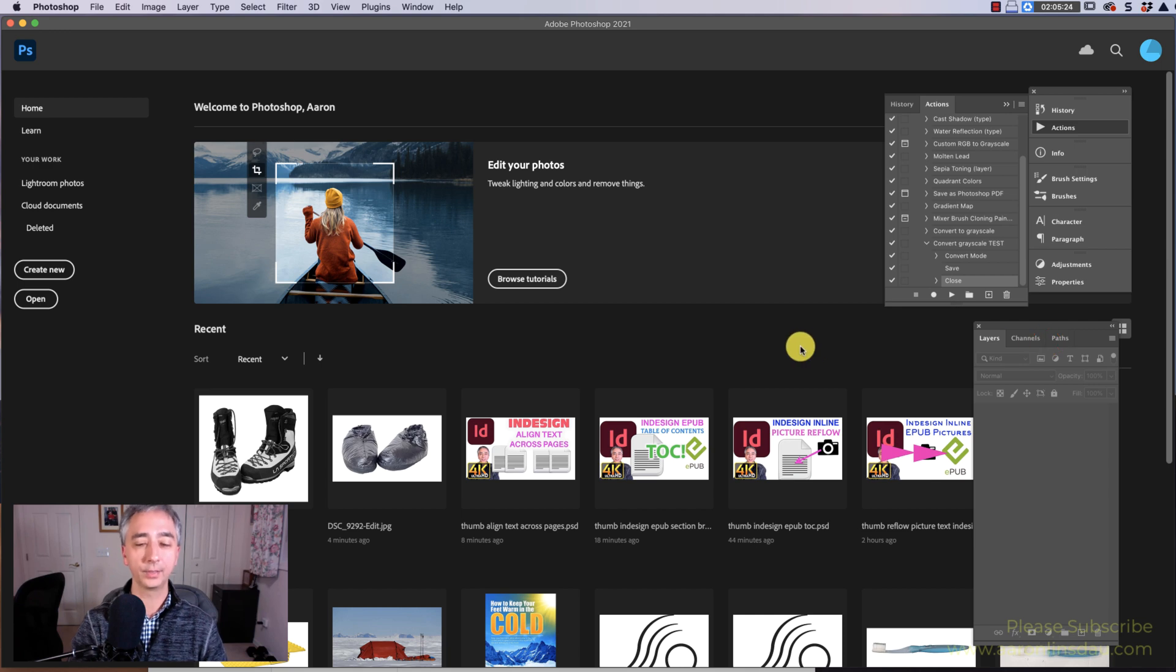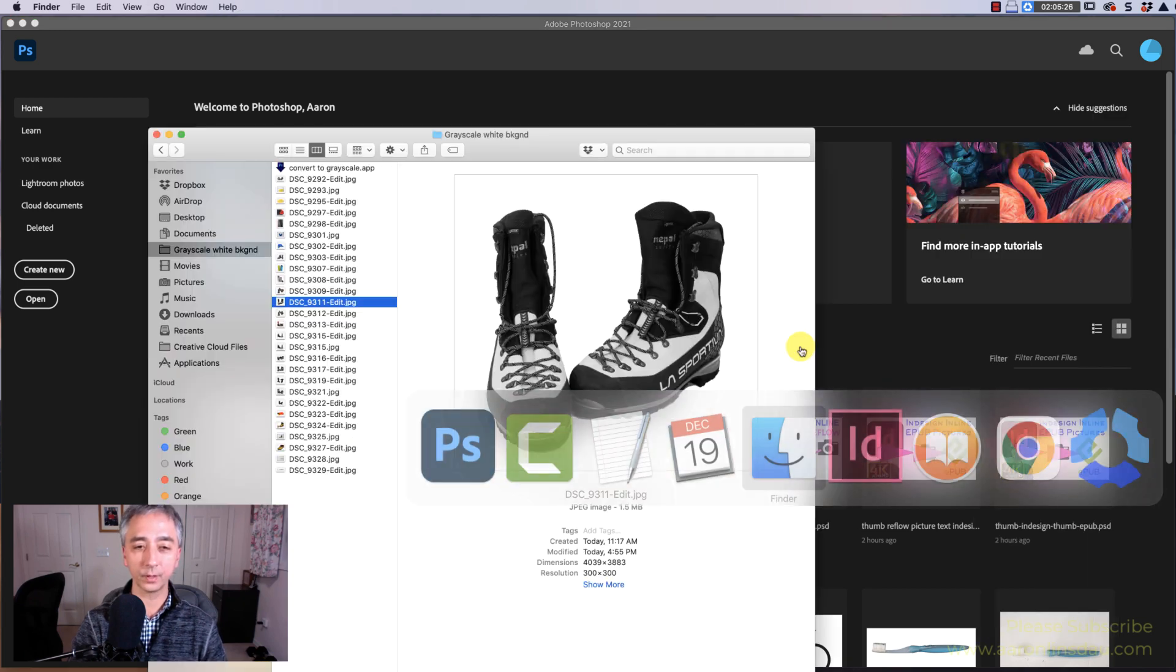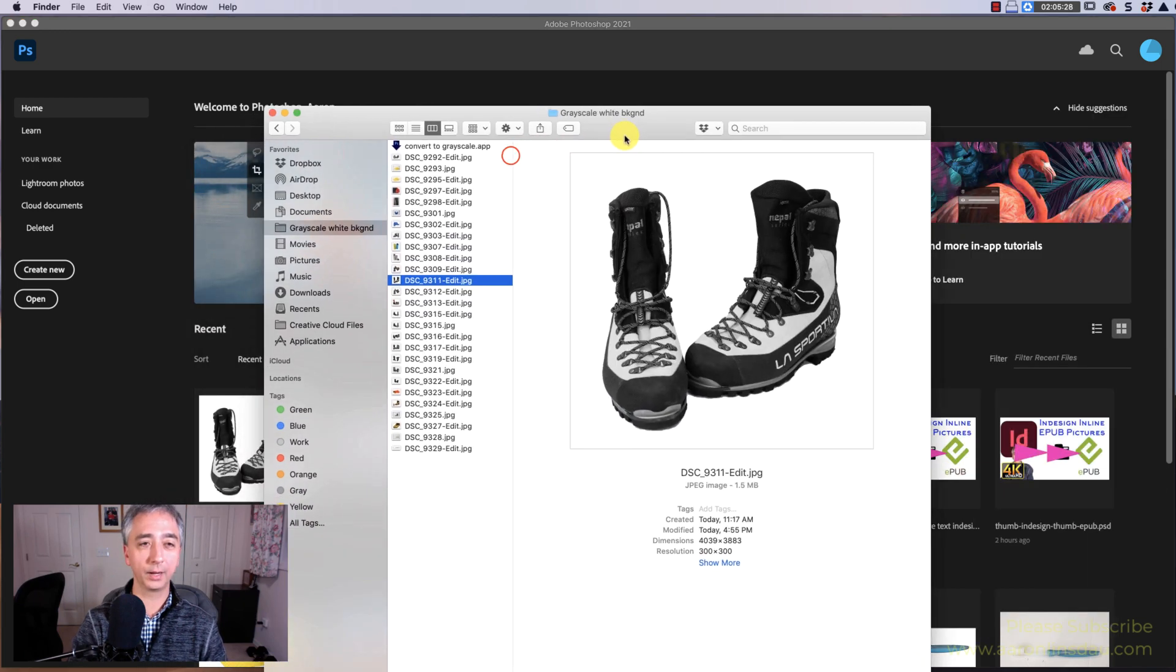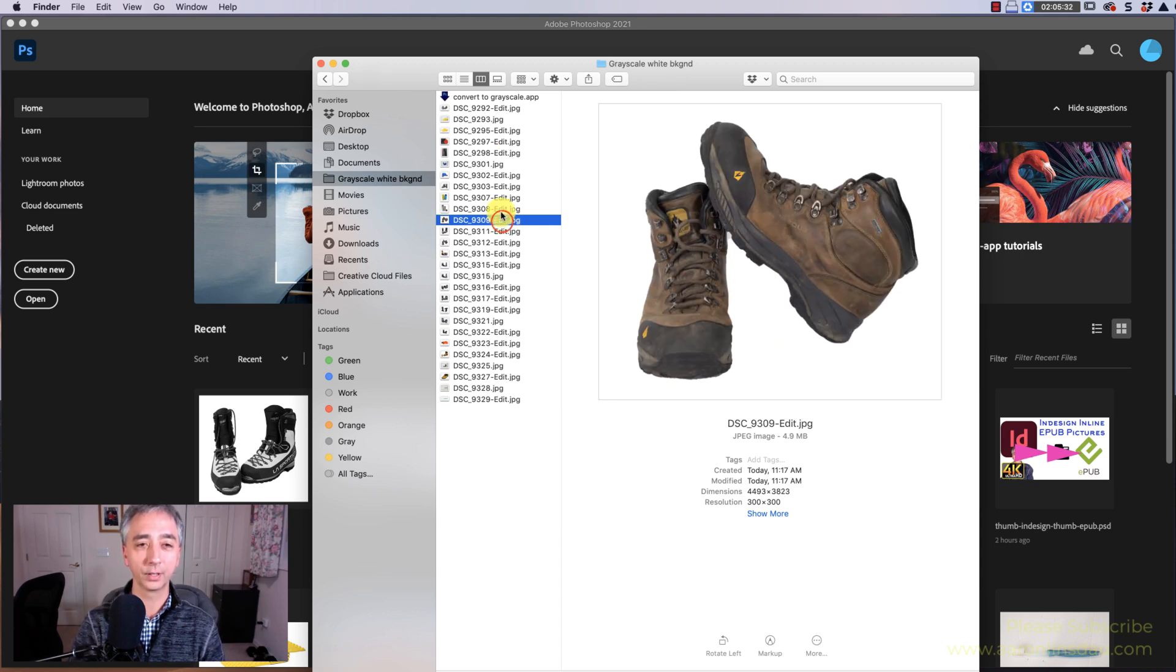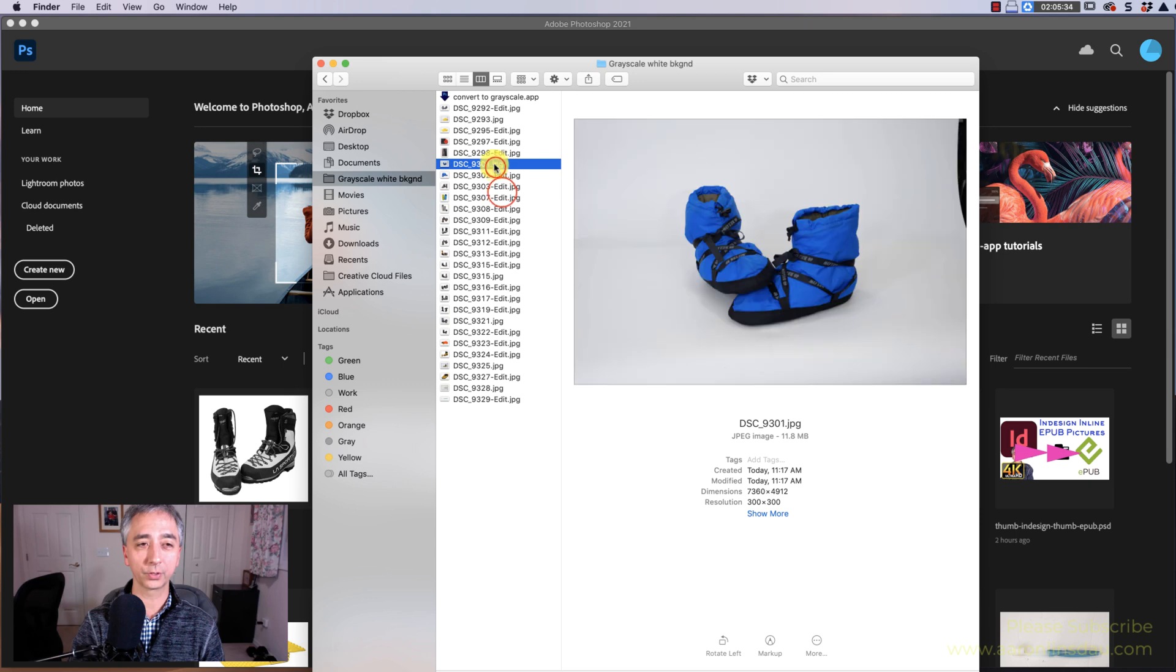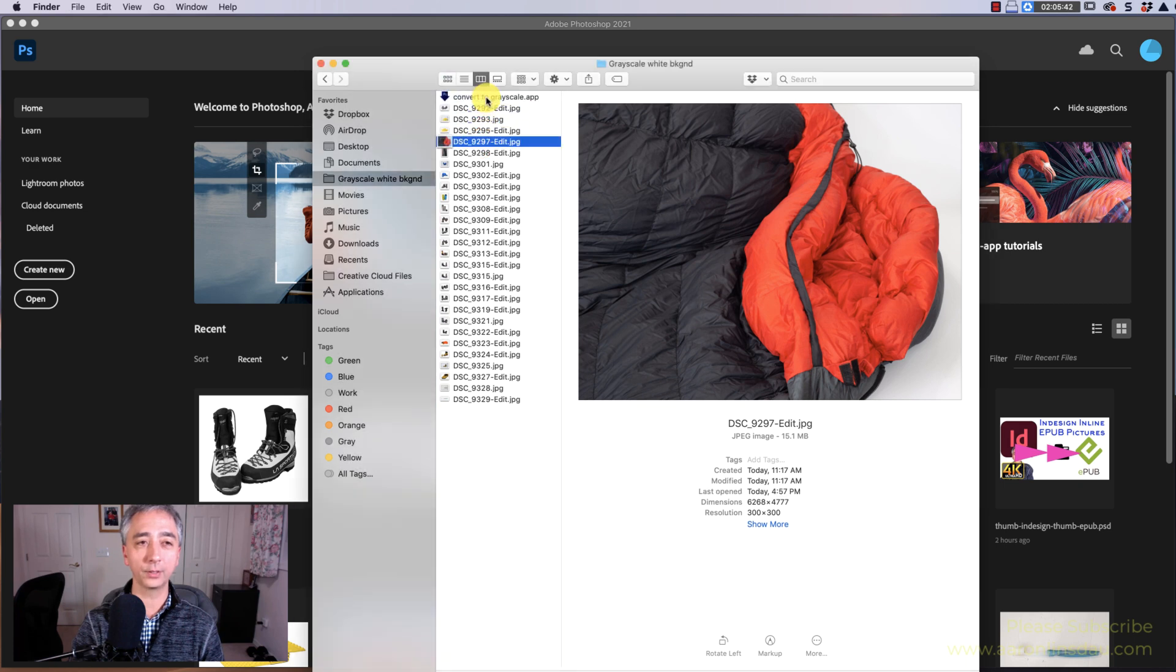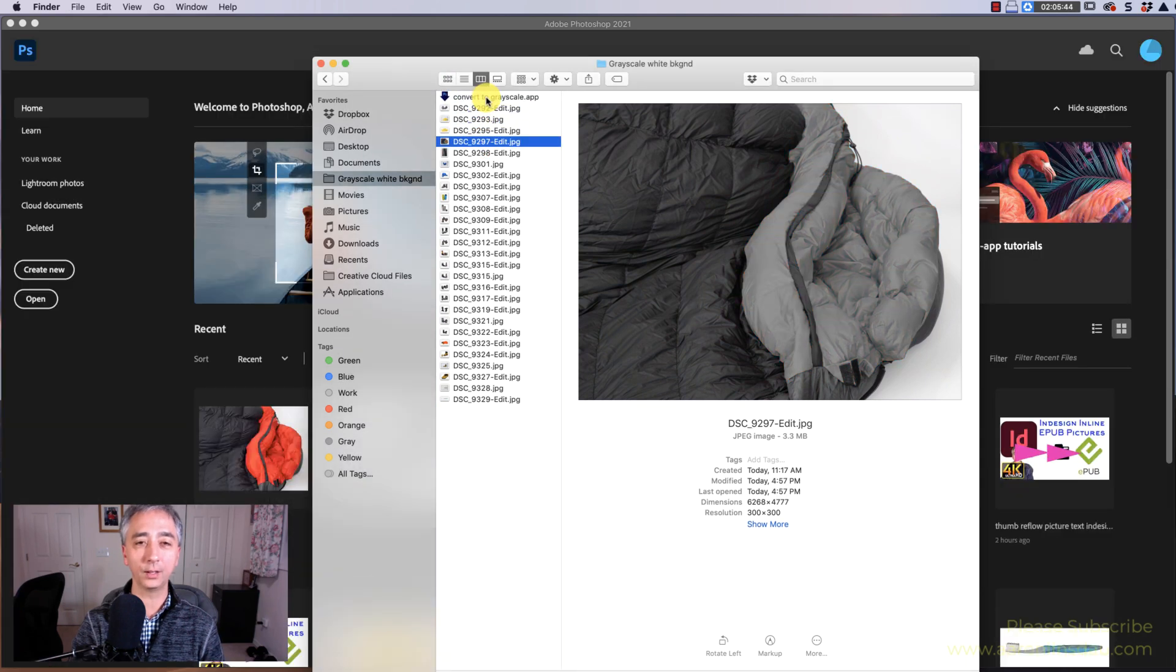And then now in my Finder here, you'll see I've got my grayscale picture, and all my other pictures are grayscale, but you'll see this Convert to Grayscale App. Now all I have to do is click and drag a picture onto it, and voila, the picture is converted to grayscale.